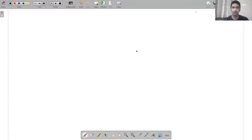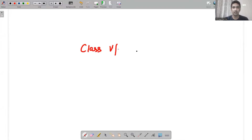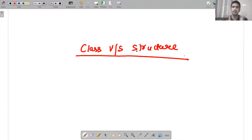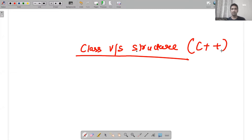Hello guys, I hope all of you are doing fine. In today's video I will be discussing the basic difference between class and structure. I have noticed, when I am taking any offline class or whether I have taught online, I have asked many students regarding what is the basic difference of class and structure in C++ programming.